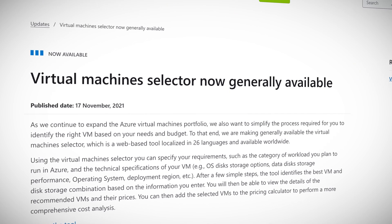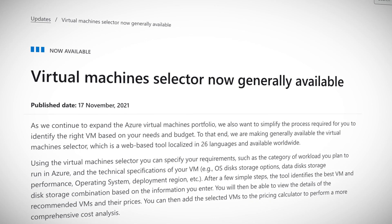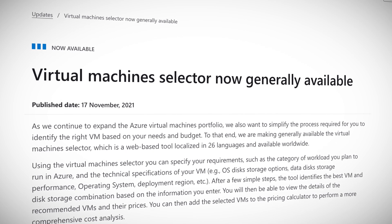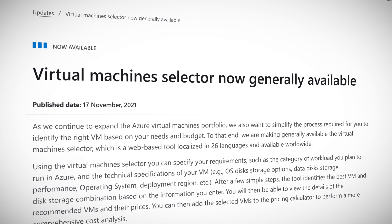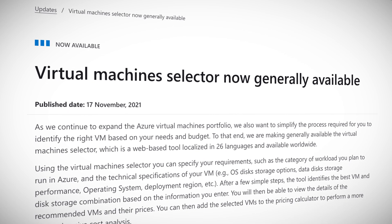Tell the tool what you want to use the VM for, how much memory you need, which OS you prefer, which region you're in, and a bunch of other preferences — and it will suggest the right VM series and instance for you. It should save you both time and money when it comes to virtual machines. Just don't forget to turn them off when you're done.